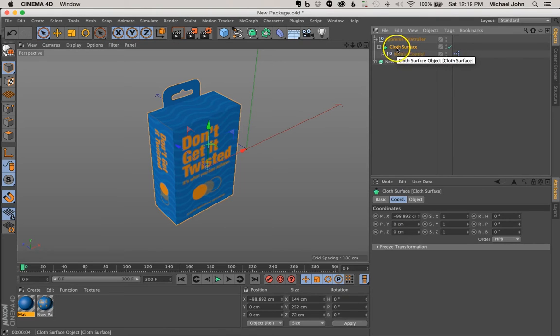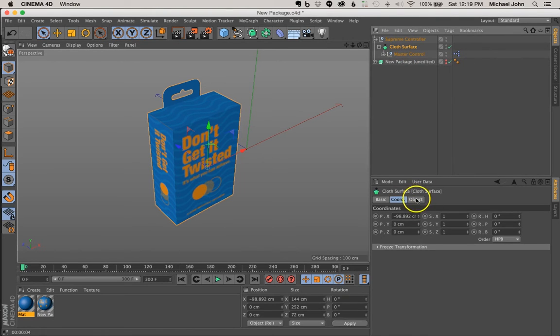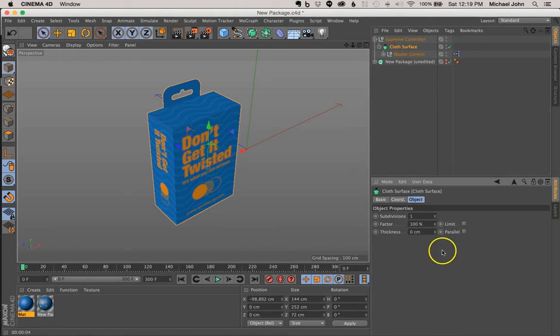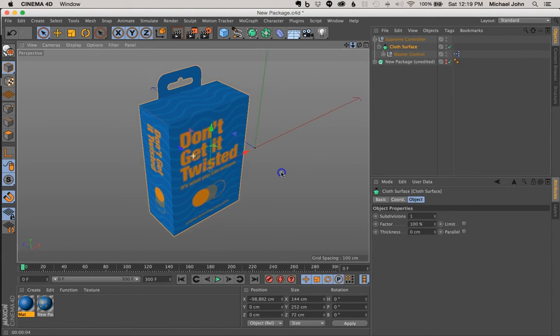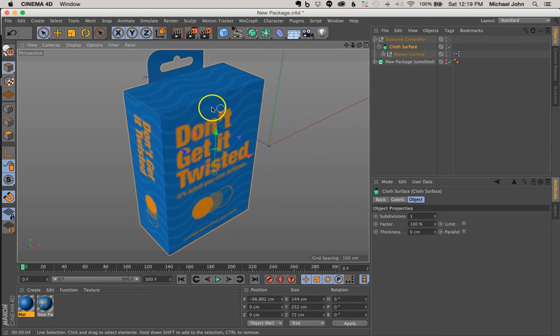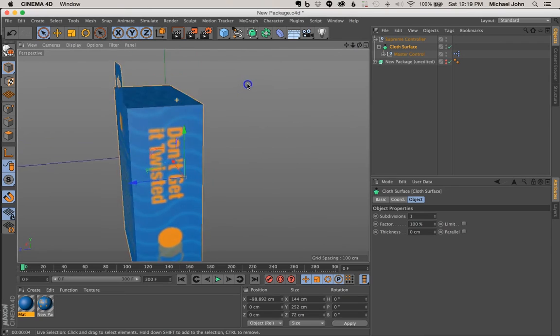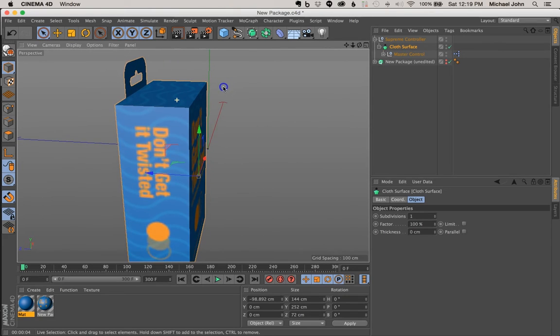So now if we select our cloth surface NURB, we come down here to object, we can adjust the thickness of this. So before we do that, though, let's just go ahead and zoom in so we can kind of see what's happening.